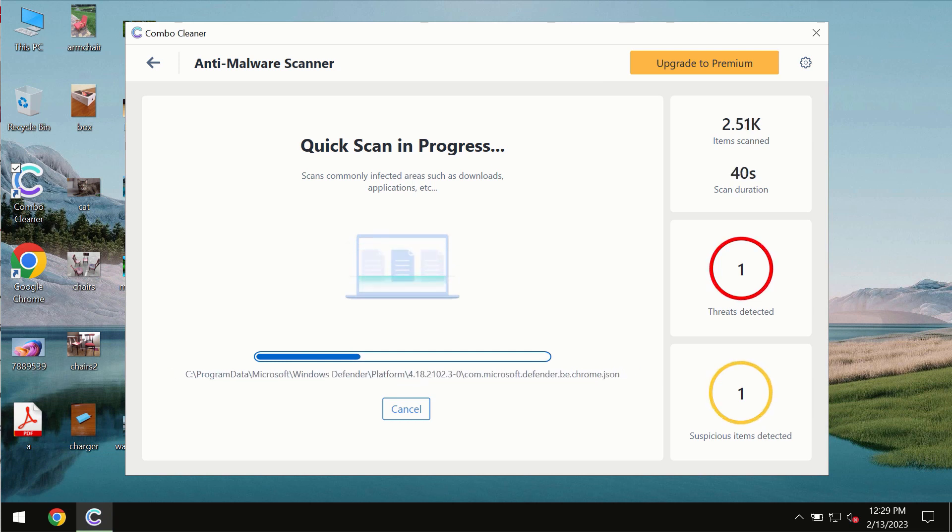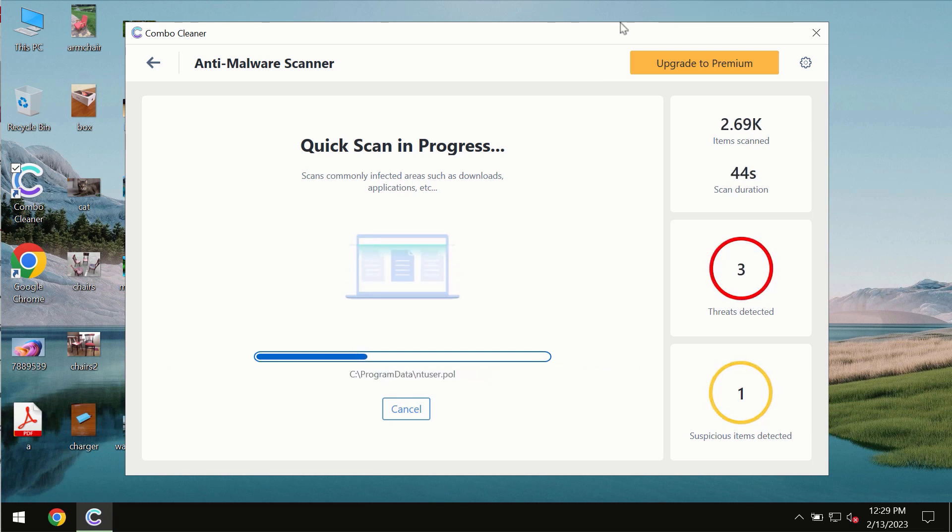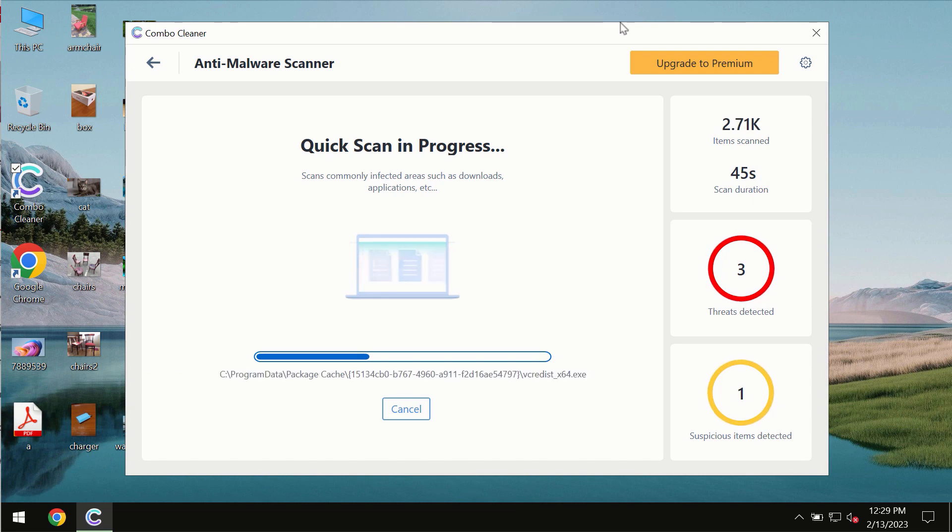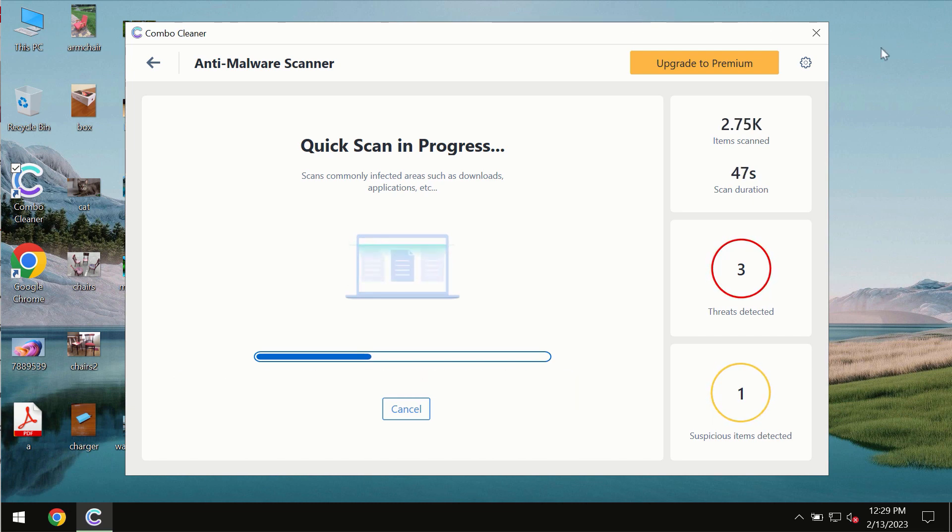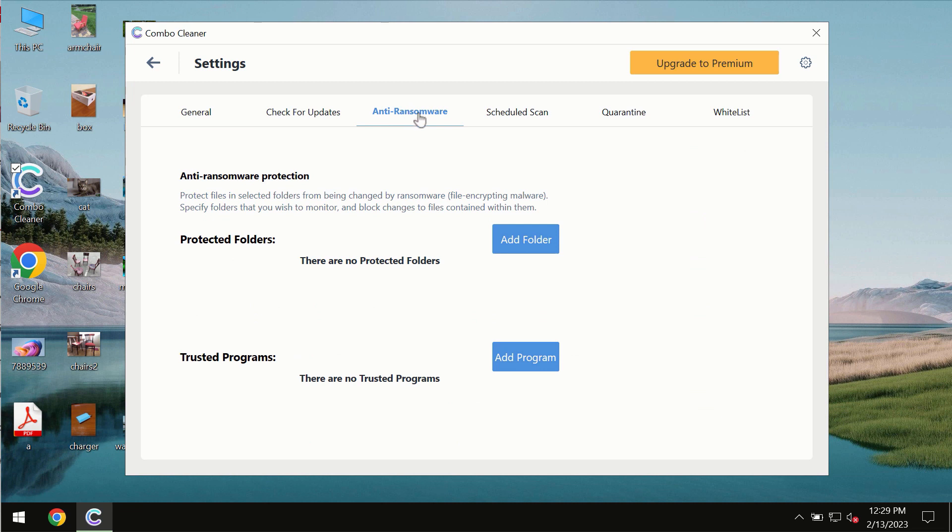Combo Cleaner is also provided with a special anti-ransomware feature which allows you to add one or several folders that would always be protected against ransomware attacks. You need to wait some time until the scanning has been successfully finalized.